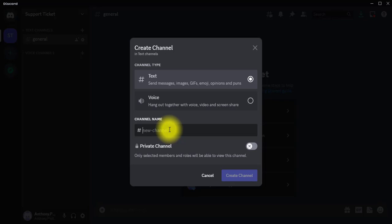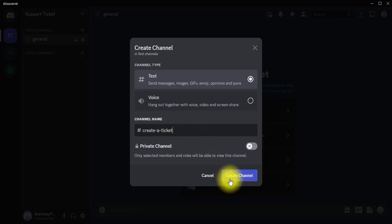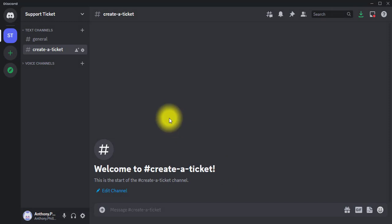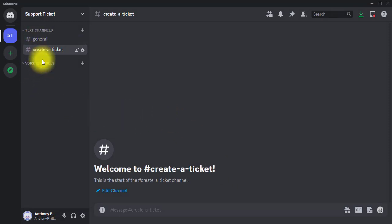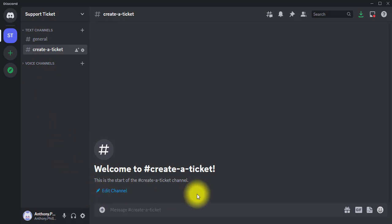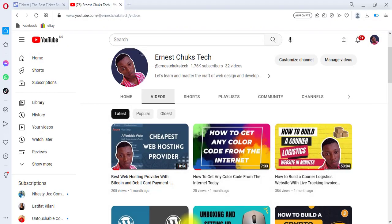I'll name the channel 'Create a Ticket' and then hit Create Channel. The channel is created. Now we go over to the browser and do the rest from there.